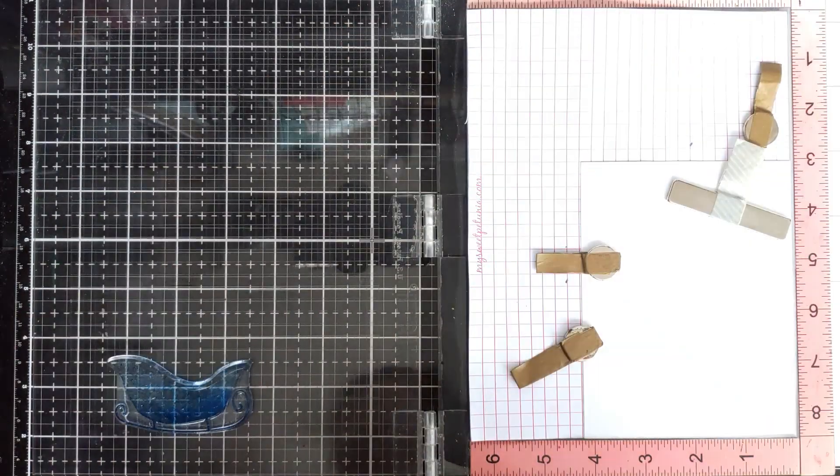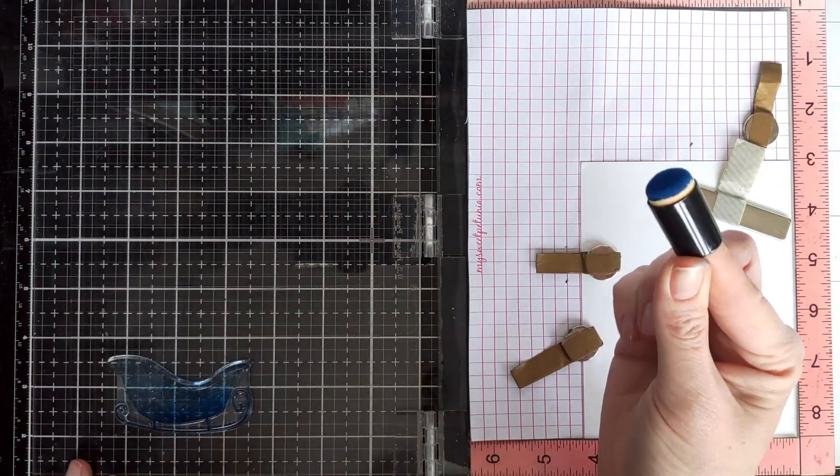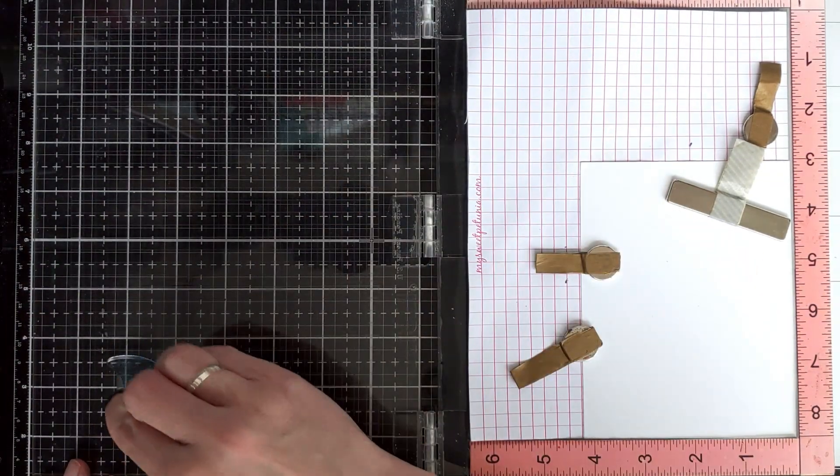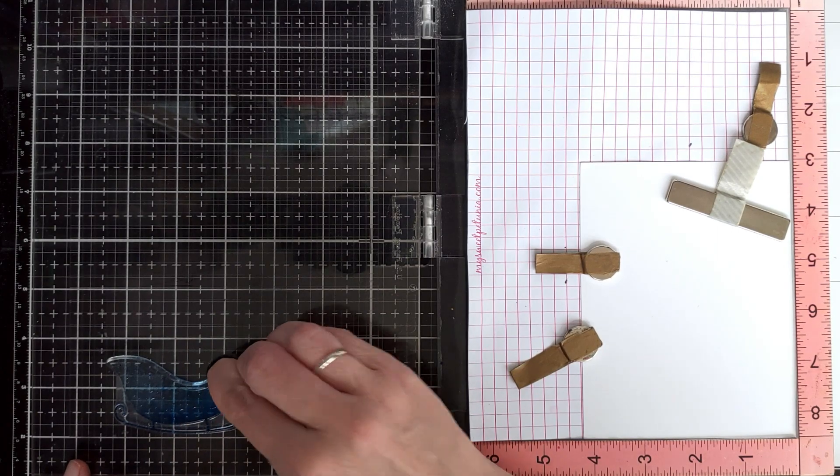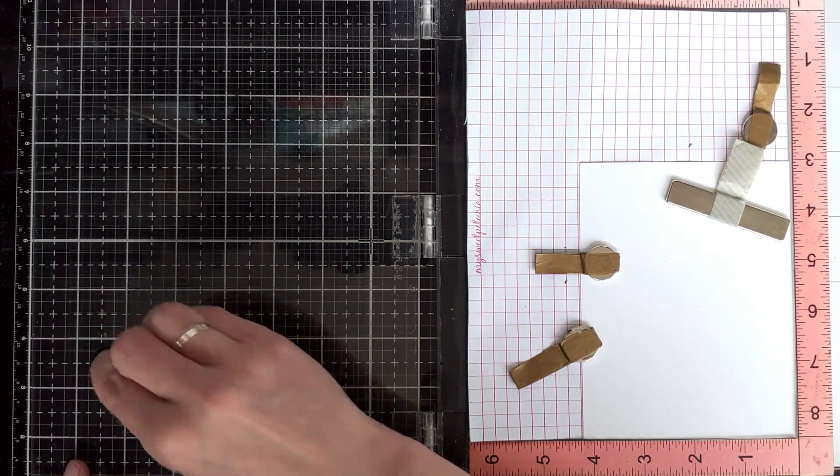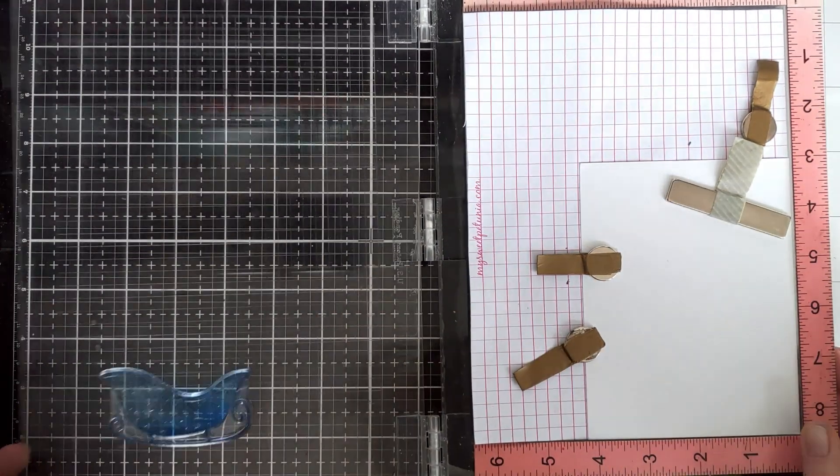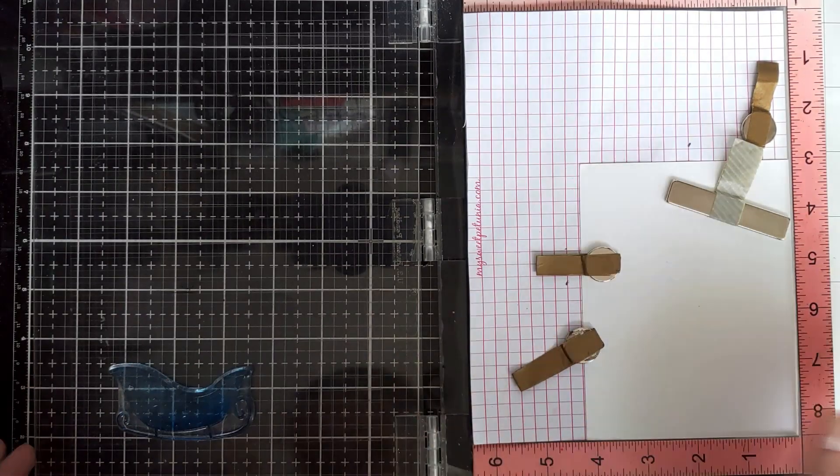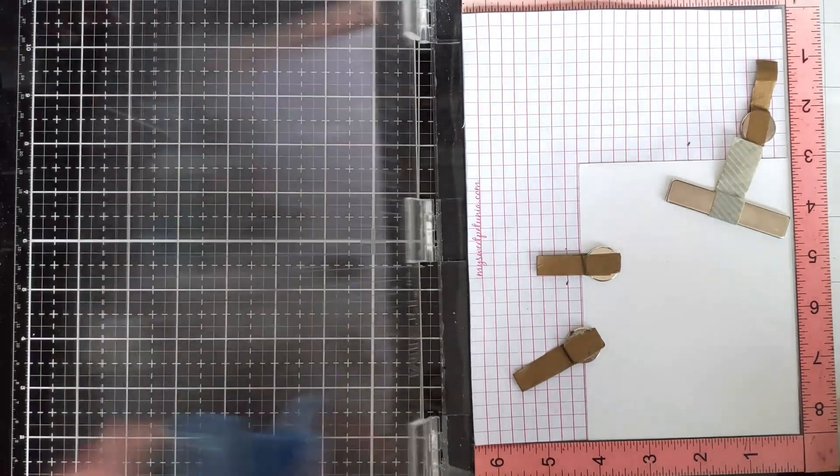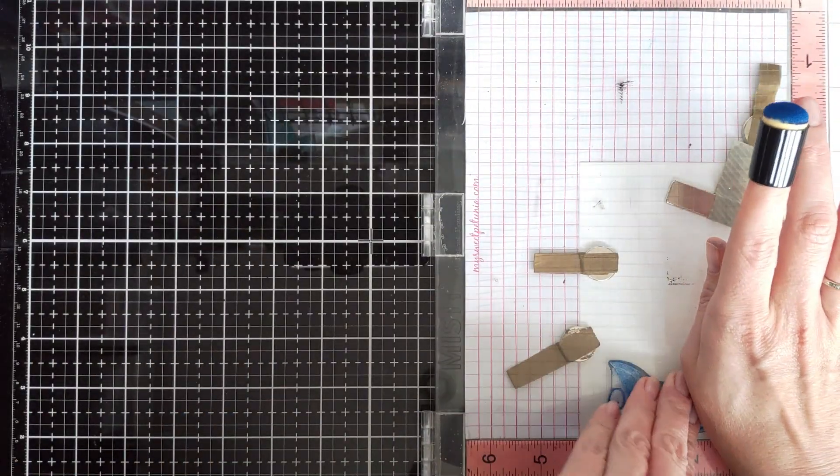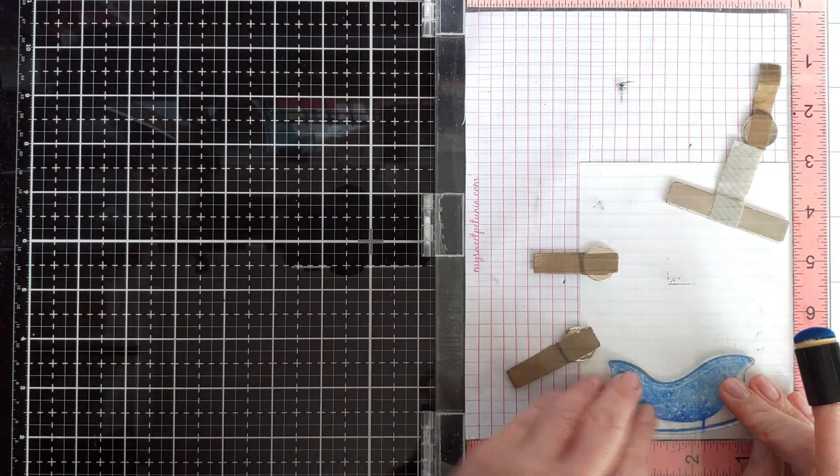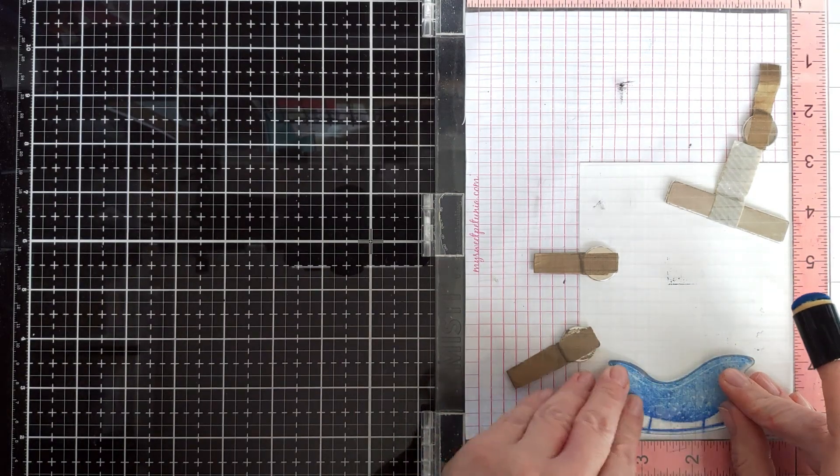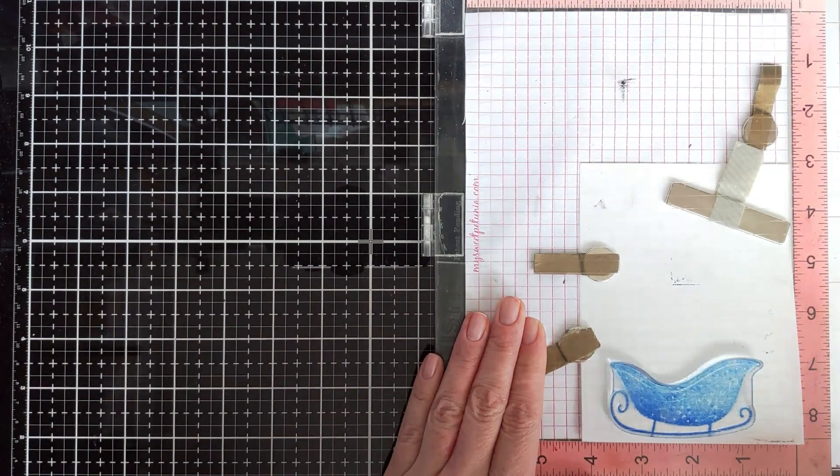So I'm inking the stamp with two colors and I'm just using mini dabber to sort of soften the edges a little bit. Let's see how it looks. Give it a little bit of time to absorb, give ink a little bit time to absorb into paper.